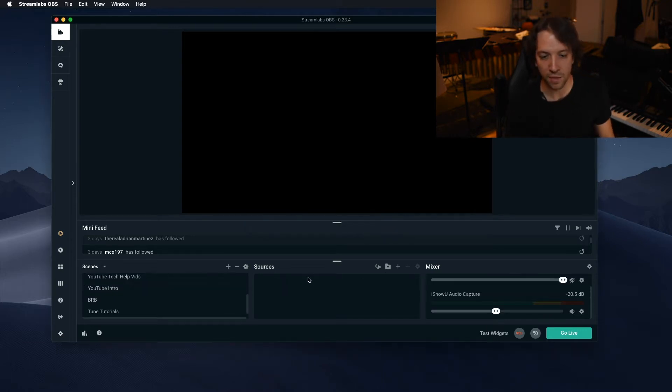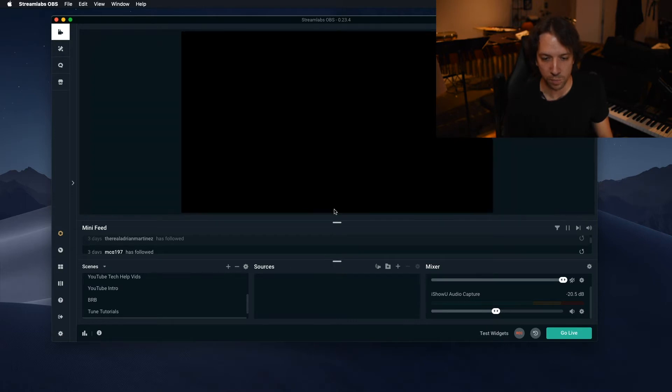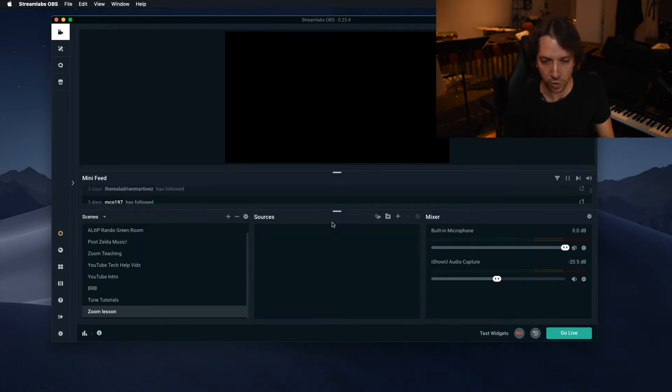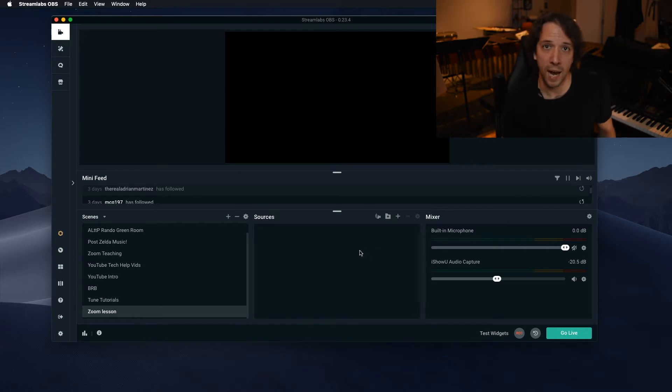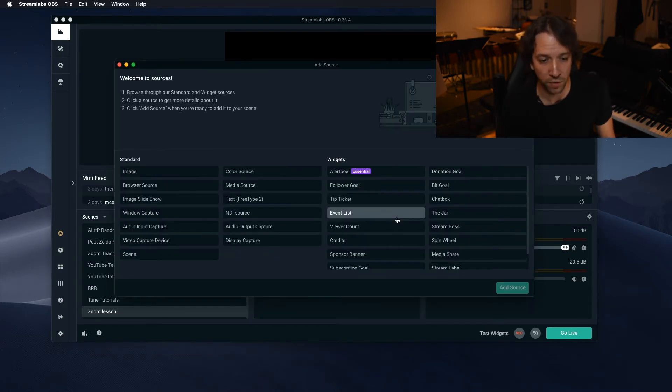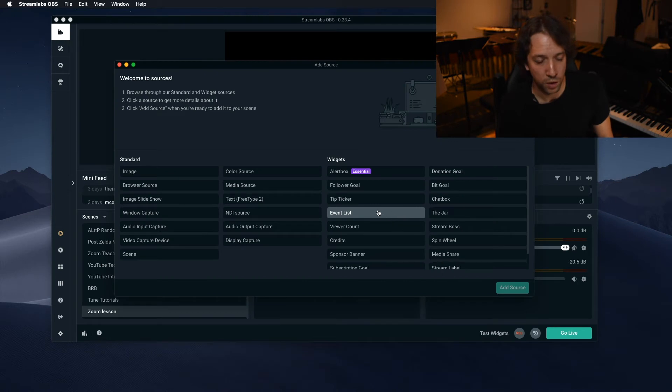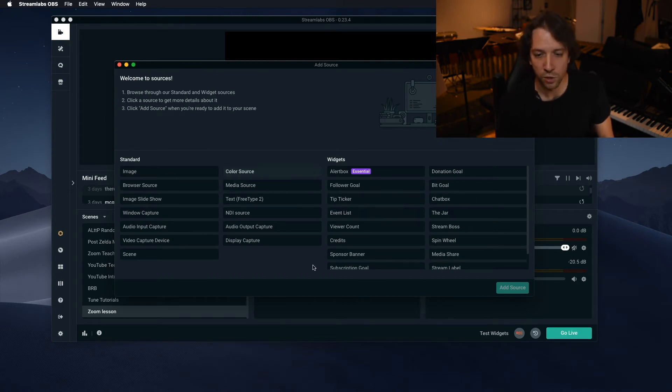Now there's nothing in the sources menu. Now let me just make that a little bigger so you can see it. Nothing in the sources menu. There's nothing. So let's add a camera so you can see that because we of course need to see you.